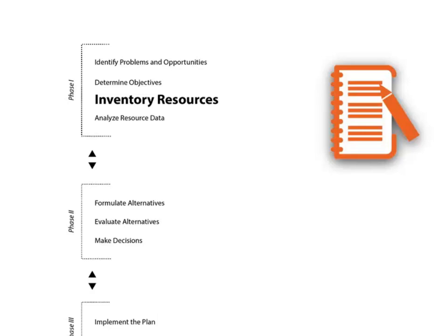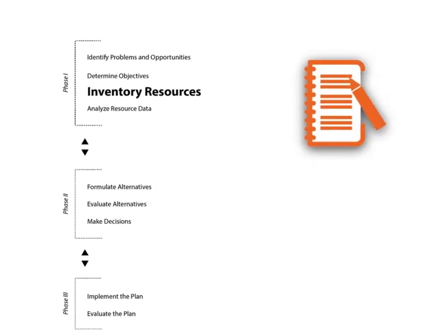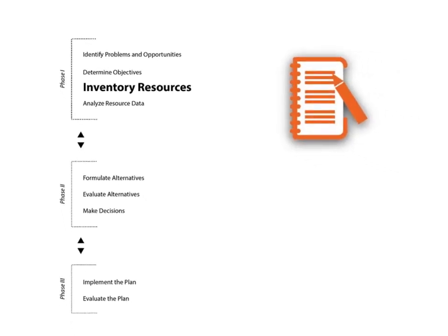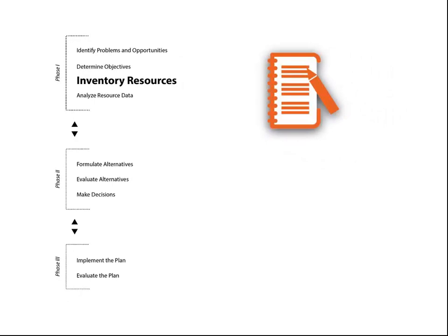Inventories can range from a farmstead or a small watershed all the way up to a complete inventory of resources for a state or for the entire nation.